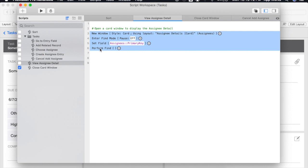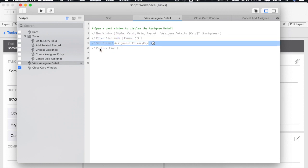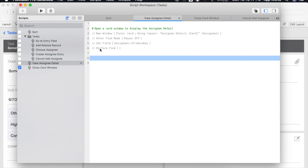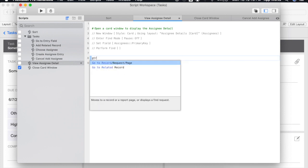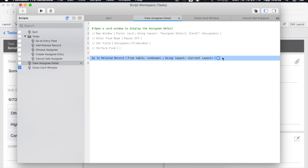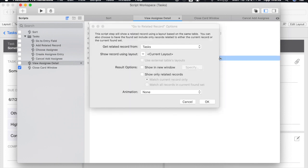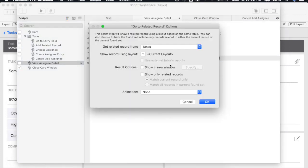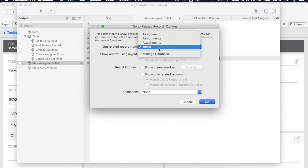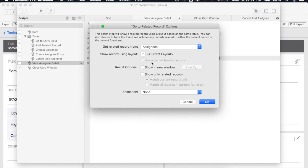We'll disable this for now and we're going to use the GoToRelatedRecord script step. Now when we open up our options of course the first thing we need to do is select the related record that we're looking for. In this case it's an Assignee.